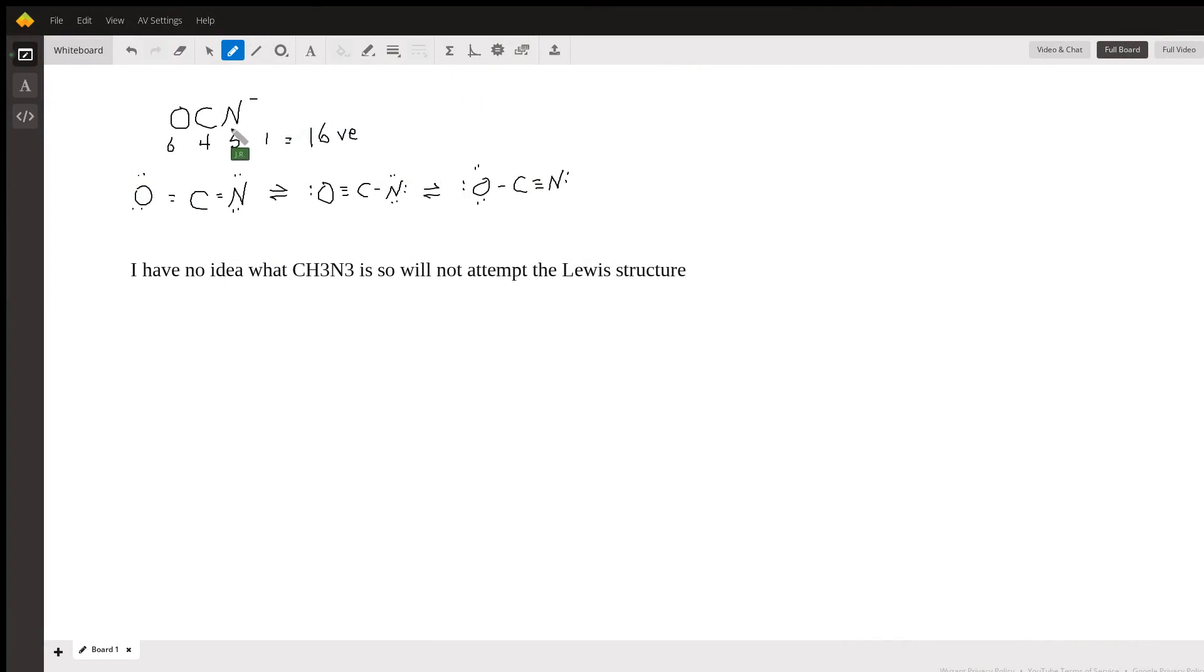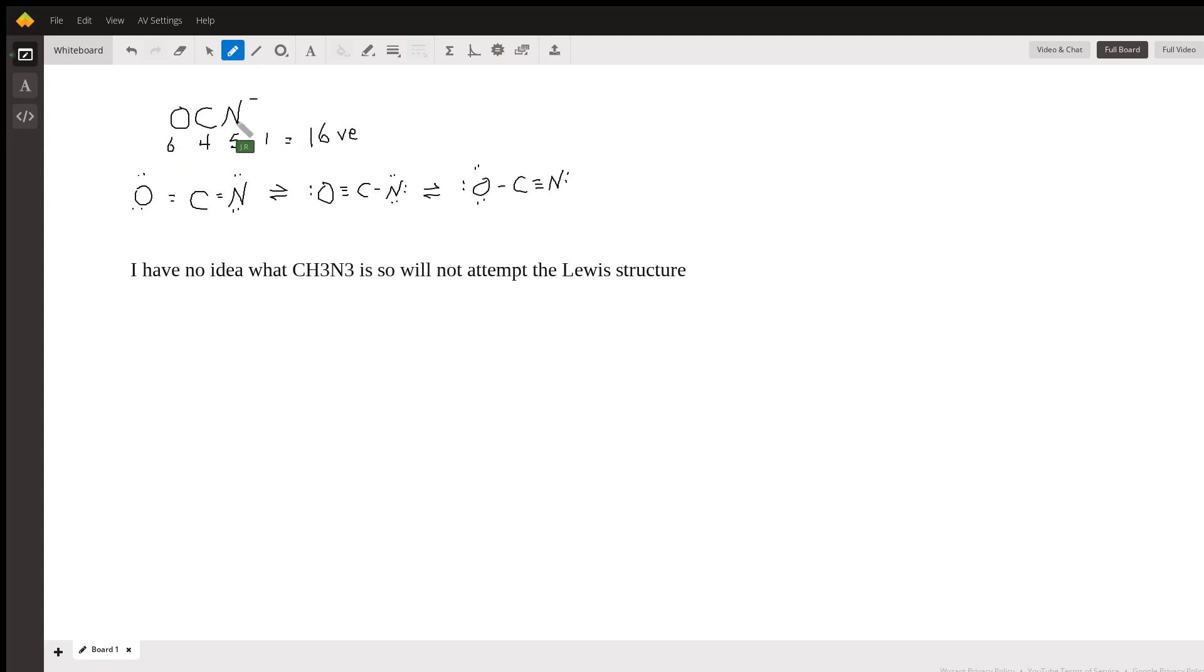This is the Lewis dot structure for OCN minus, the cyanate anion. Oxygen has six valence electrons, carbon has four valence electrons, nitrogen has five, and we add one more for the negative sign for a total of sixteen valence electrons.